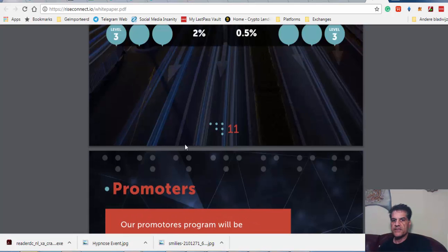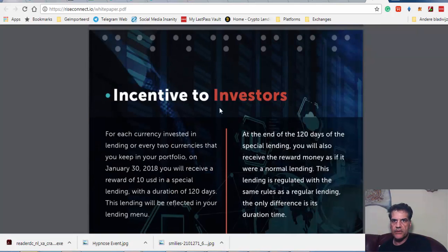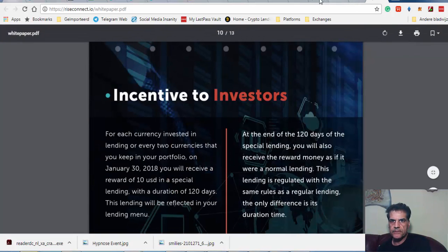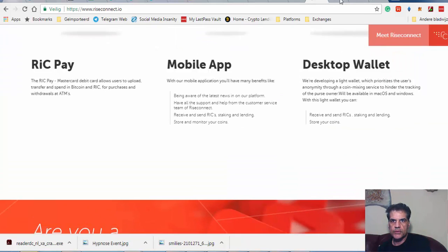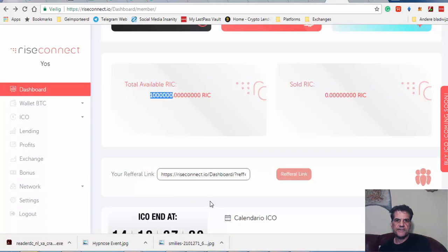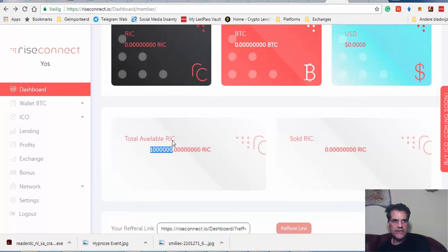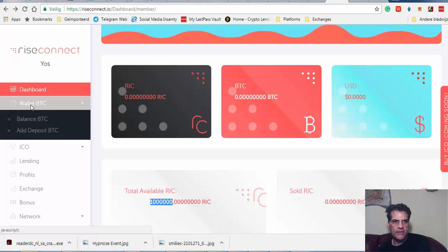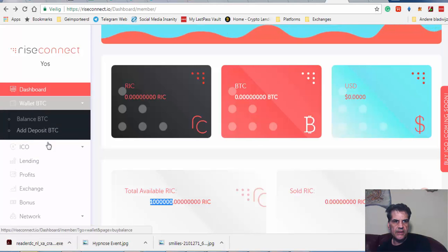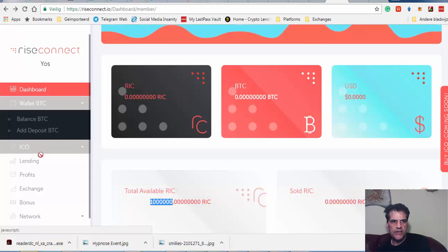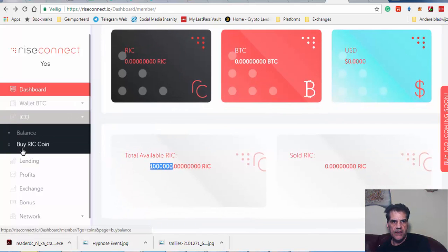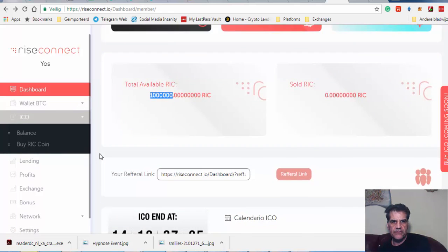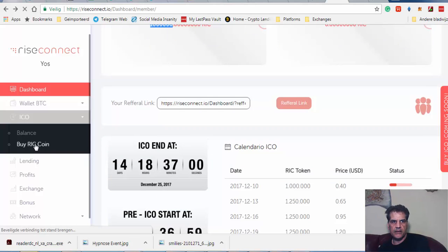This was about it. Let's go to their platform. Here you see they have the wallet, balance, deposit. If you want to take part in their ICO, ICO buy, you can buy RIC coin.